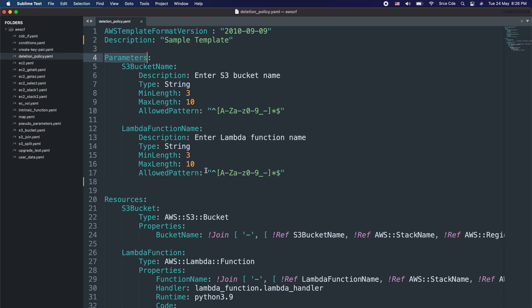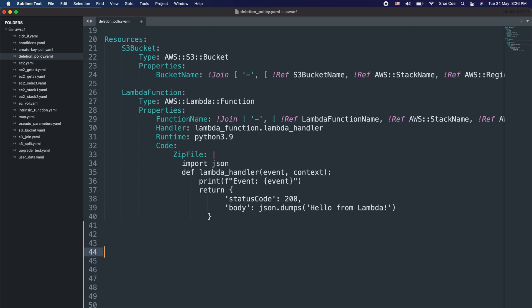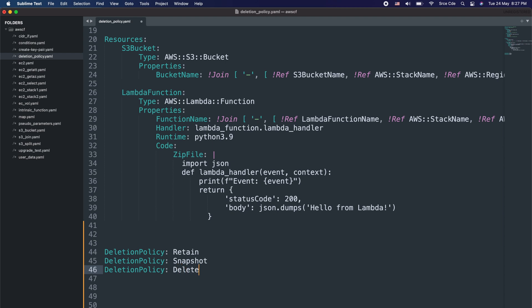Using this template we will see how we can use the deletion policy attribute. Before we define it, let's understand how it works. To define the deletion policy, all you have to do is type in deletion policy followed by a colon, then define the option for the kind of behavior you want. We have three options: the first one is retain, the second is snapshot, and the third is delete. The retain option keeps the resources in case of a stack deletion.